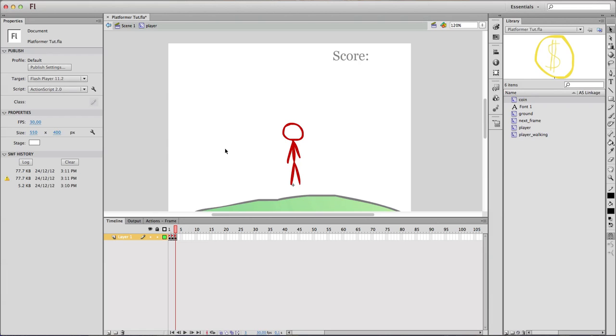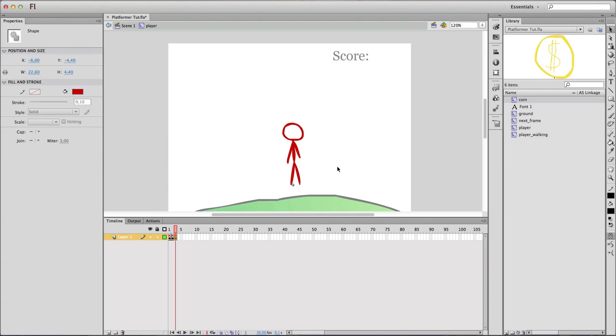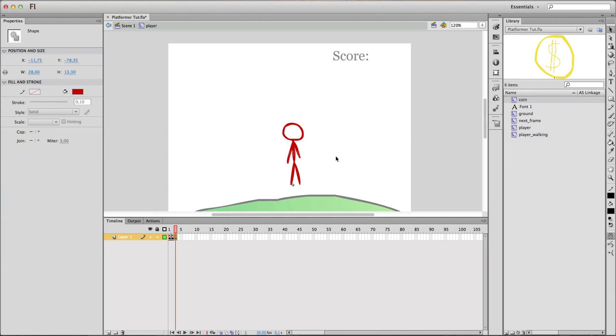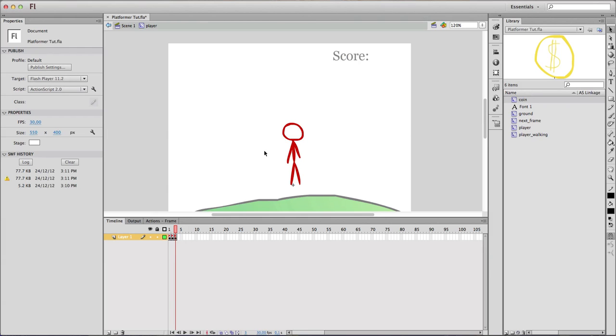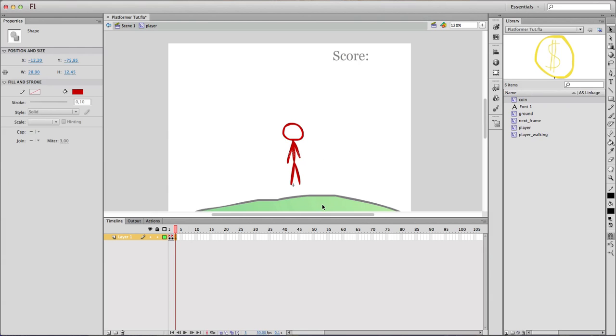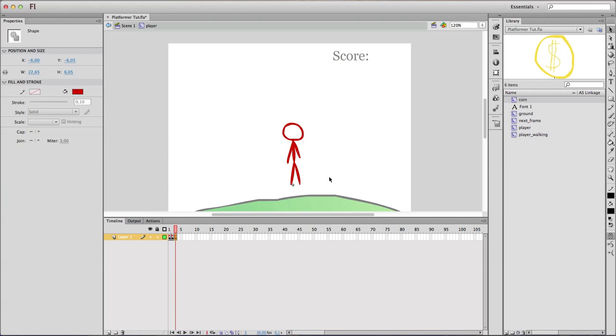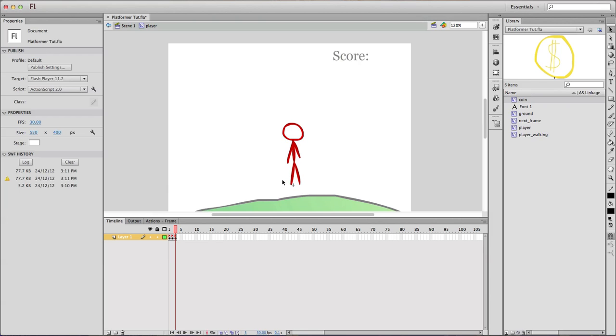It's also very important to keep the registration point at the bottom of your character, because that's where he's gonna touch the ground. If it's somewhere around here, your player will fall halfway through the ground, and then he will stand on his back. So keep in mind the registration point must be on the down side of your character.